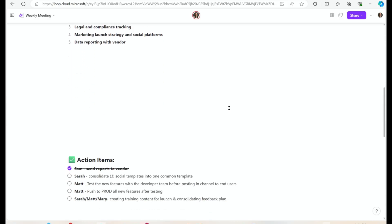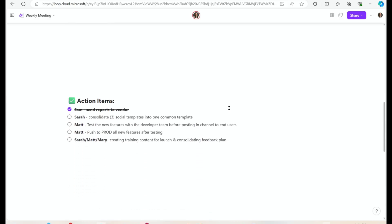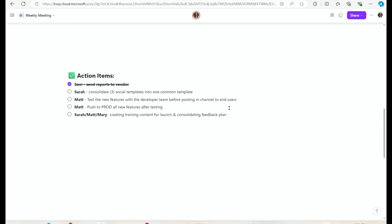I've hidden all of the different sidebars and navigation menus and we're just looking at what our current focuses are. As I walk through things in the meeting I'm scrolling down, talking through the action items that we're expecting everyone to do.